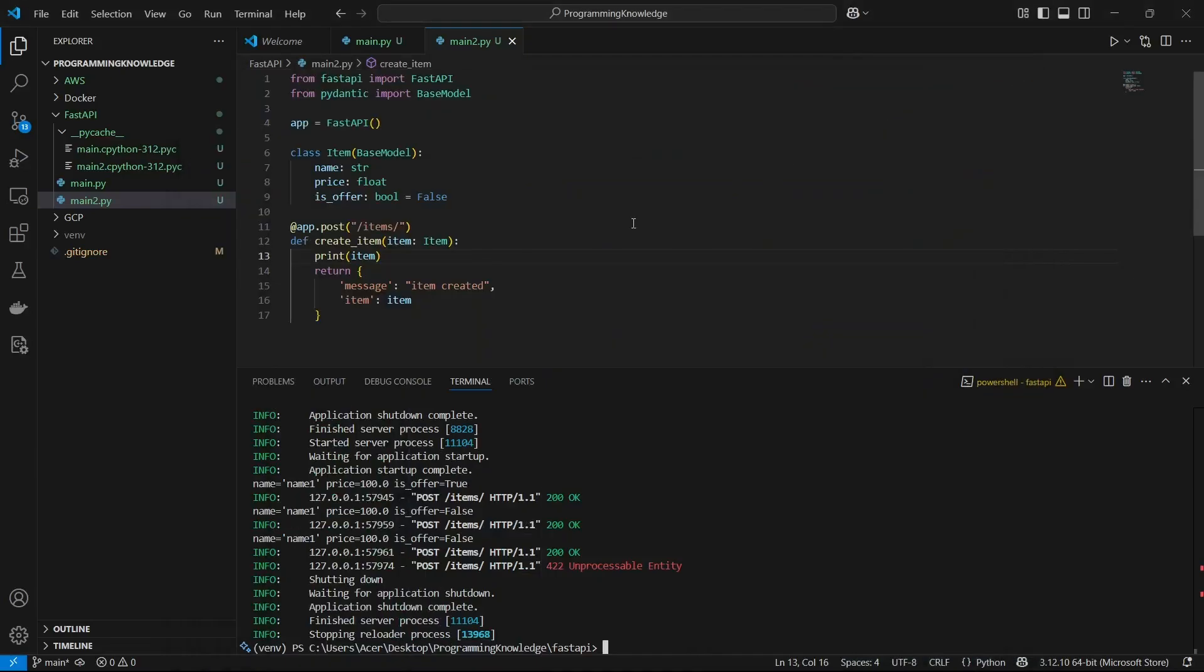Hi guys, welcome back to the channel. In this video you'll learn how to clean up your API responses using response models in FastAPI. Let's move forward with the process.